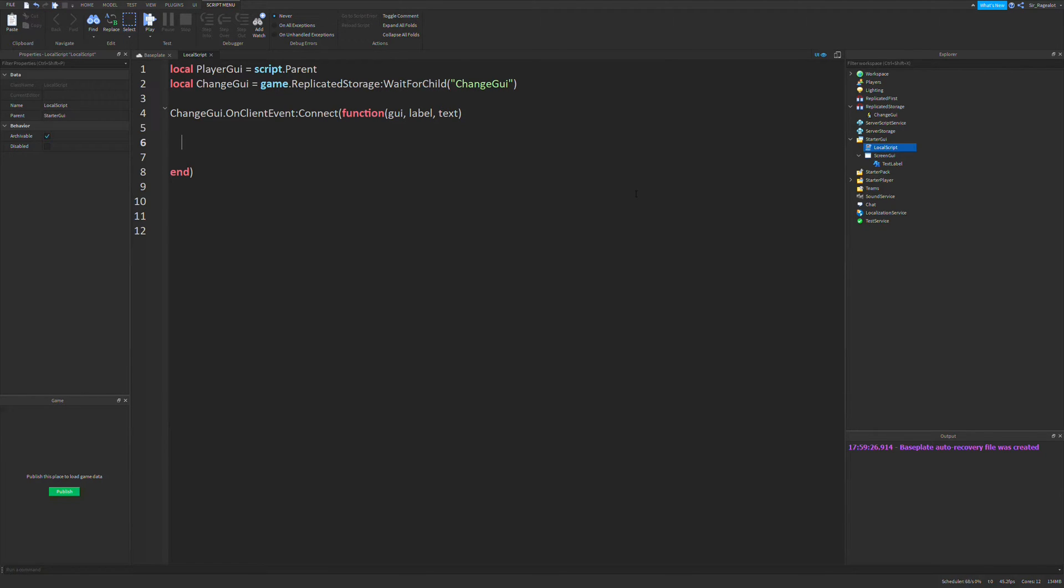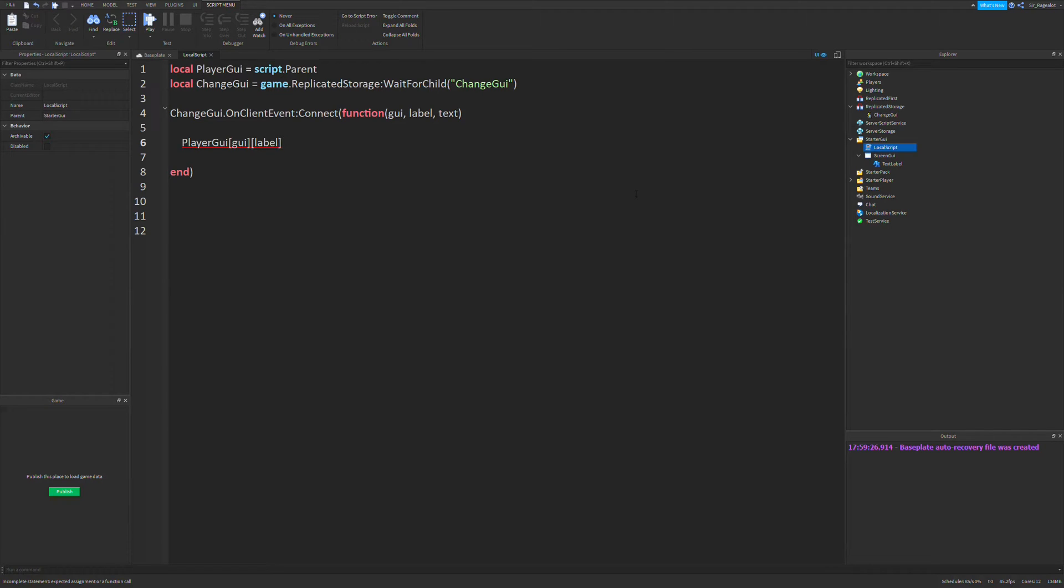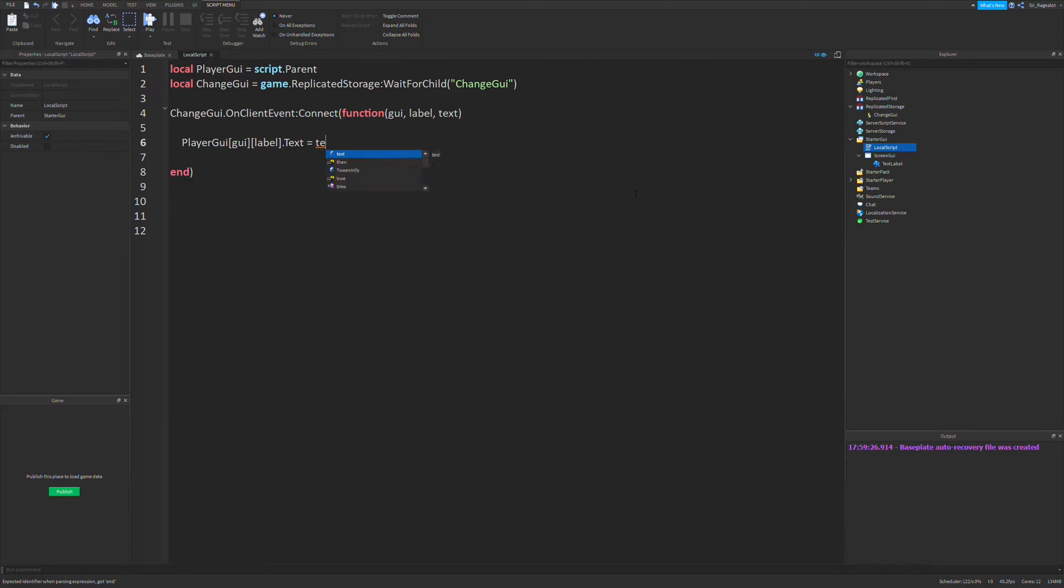So we're going to access the player GUI. And we're going to use brackets here. Another pair of brackets. And dot text equals text.